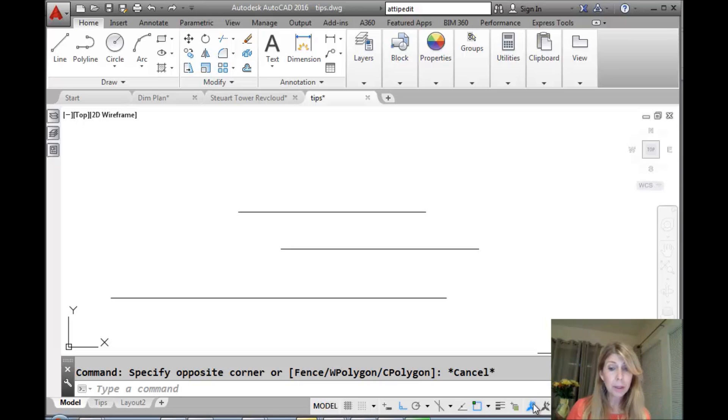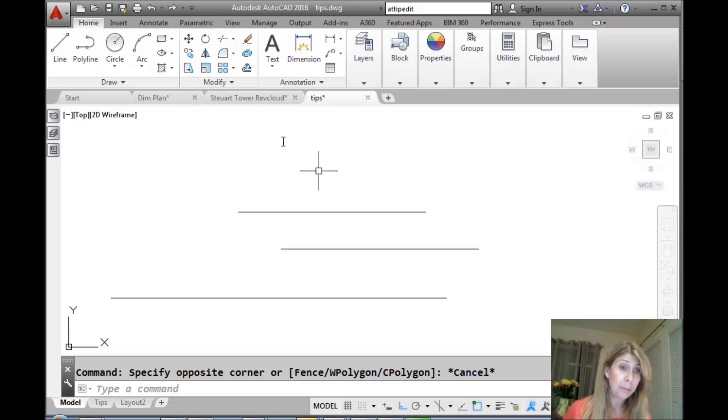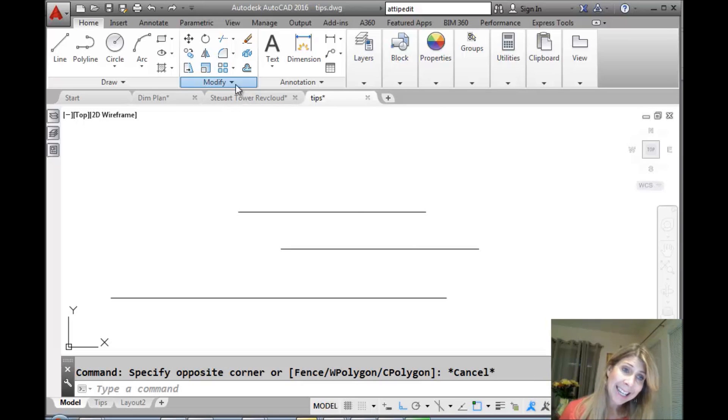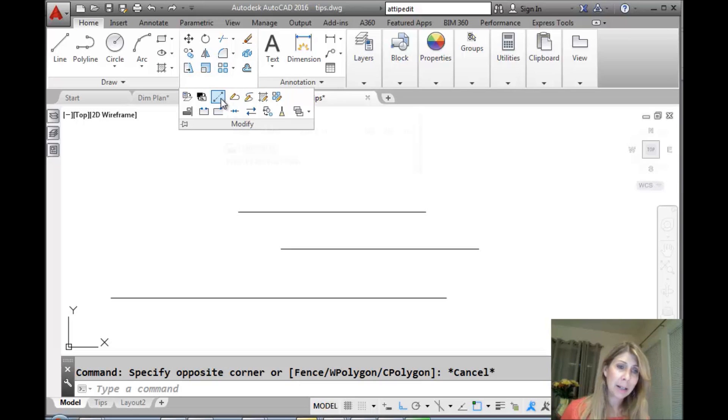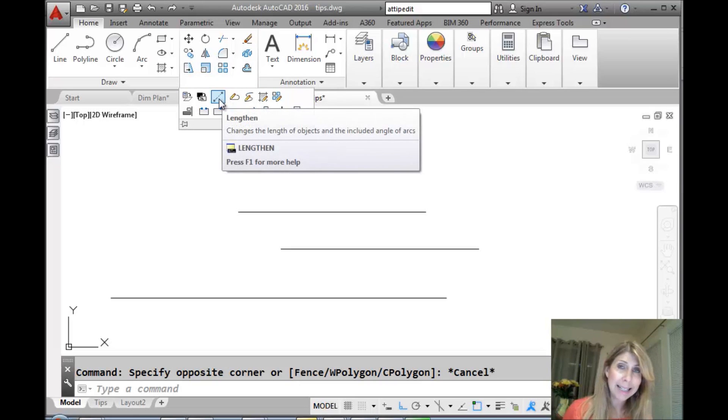So you can type in the lengthen command, or you can behave yourself. You can go to the ribbon, and you can click on the Modify panel of the Home tab of the ribbon, and there, right there, is the lengthen command.